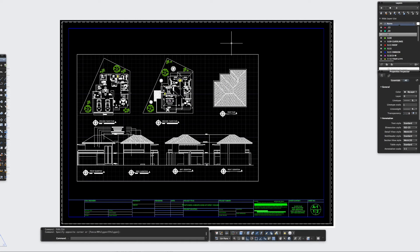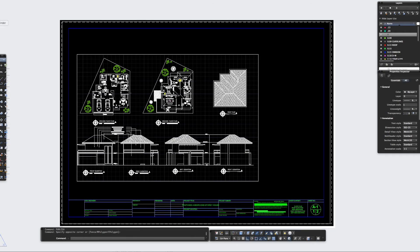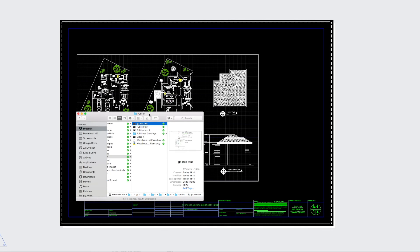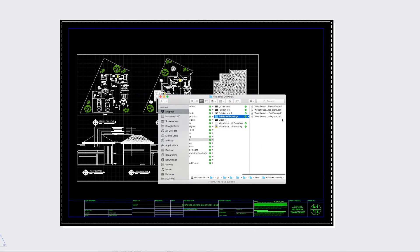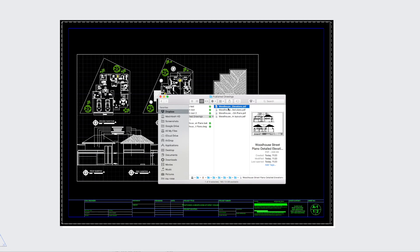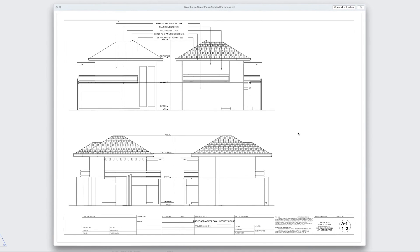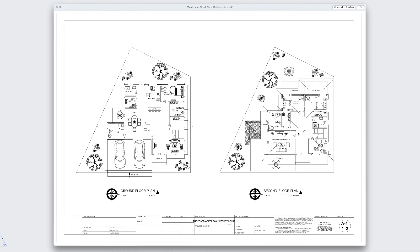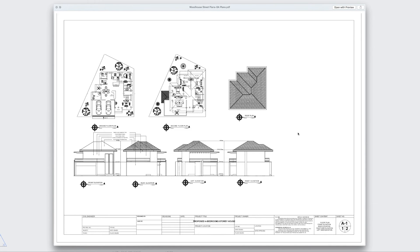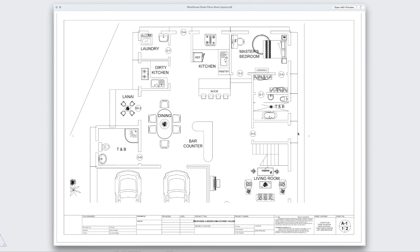Okay so that's been completed, so if I just open up my finder window and I will go to my published drawings, and as you can see they've all been PDF'd as I've set them up on the layout sheets, nice and easy, and took you know like two minutes as opposed to going through and plotting each individual one.